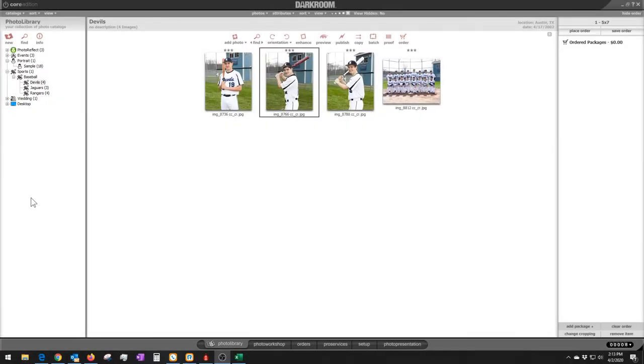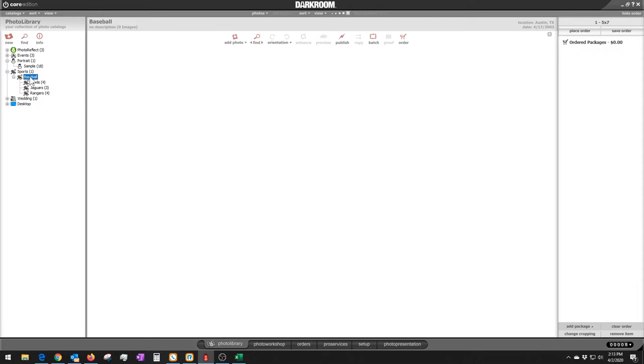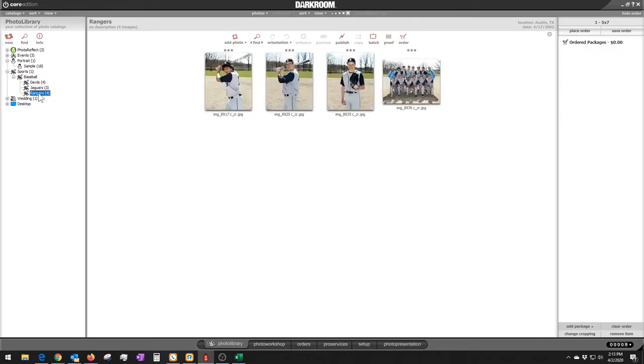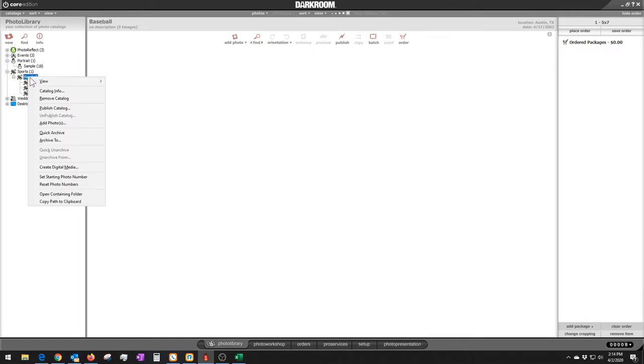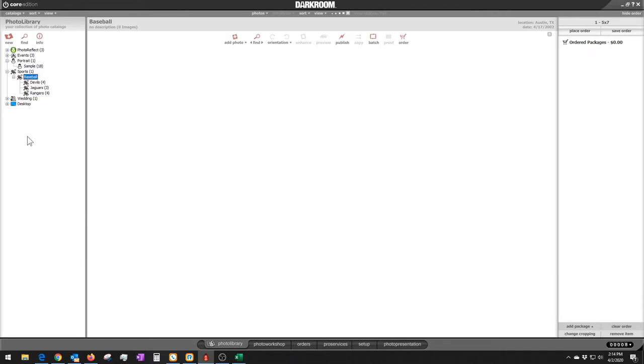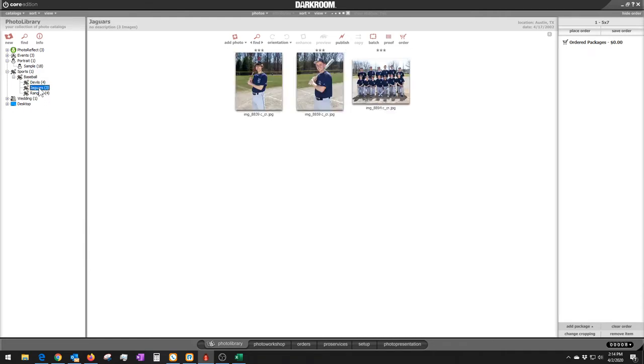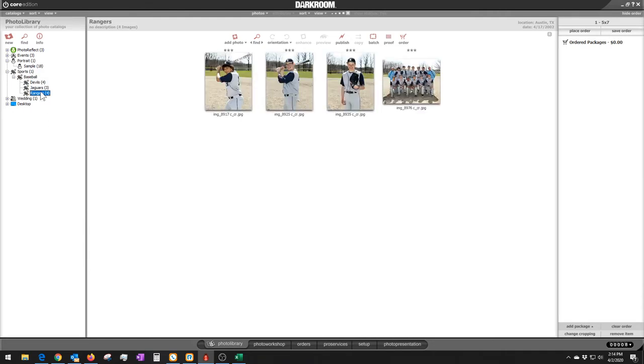Here we are. This is Darkroom Core and this is the photo library. If you look over here on the left-hand side, I have set up a specific catalog under Sports category called Baseball. And under that Baseball category, I have created three sub-teams. So for example, let's say you're doing a sports league, you've got 10, 12 teams to do or something like that. It's going to be a lot better for you in the long run to keep those separated out by team. So under the category Baseball, you can right-click and choose to create a new catalog. When you create a catalog, you call it the name of the team, and that separates your teams.